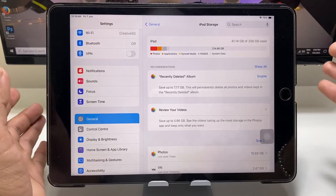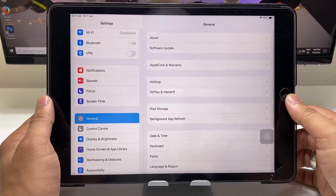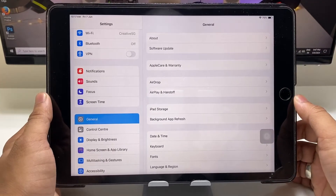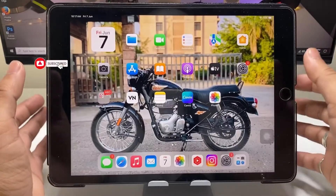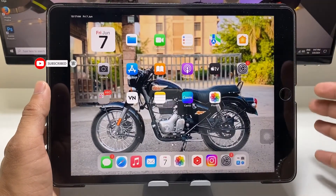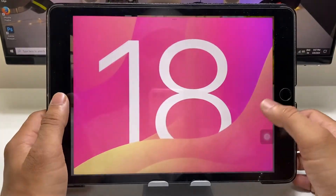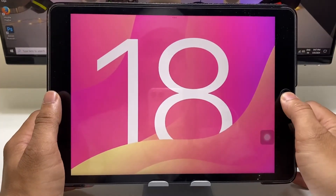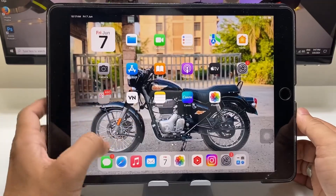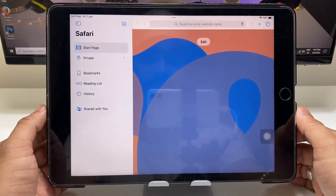I will show you how we can update our iPads to iOS 18 developer beta mode. First of all, we just need to follow the complete steps I will show you in this video. We need to jump into the Safari browser.